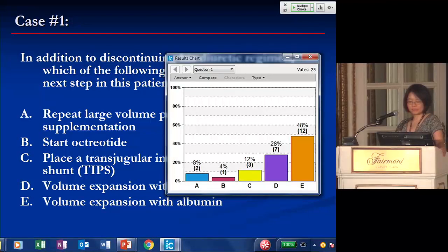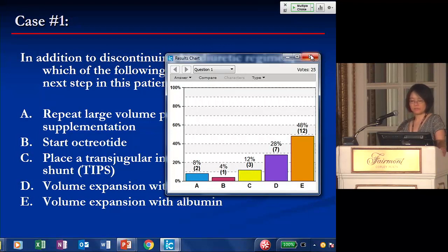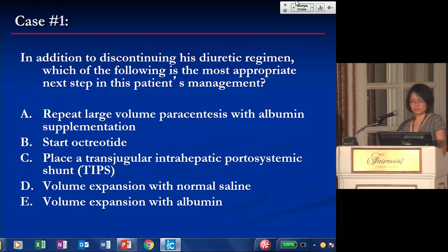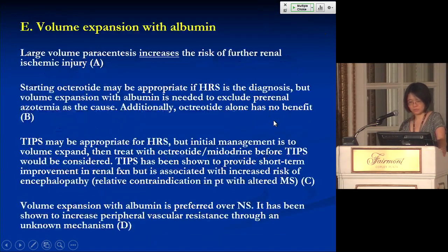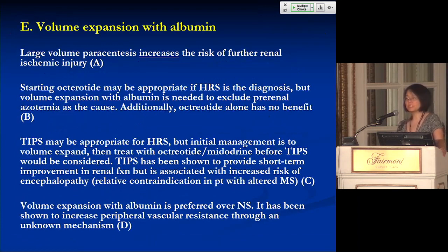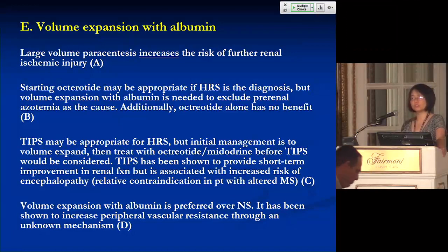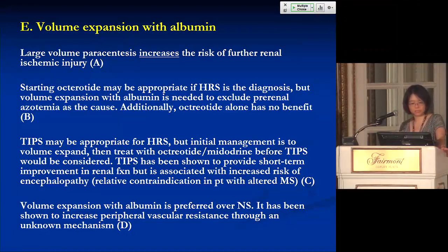The answer is volume expansion with albumin. Answer A is incorrect because large-volume paracentesis increases the risk of further renal ischemic injury.